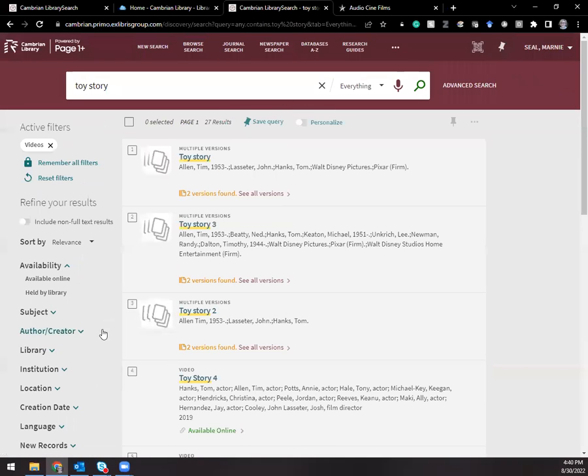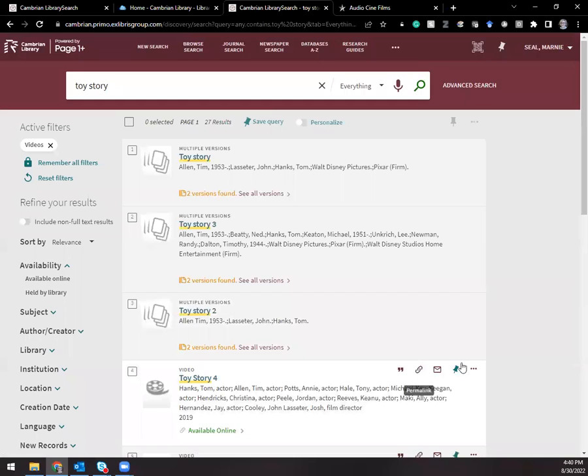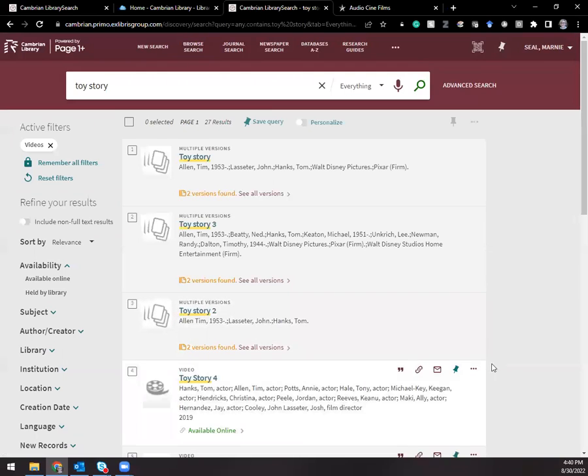Let's go back to the results list. The other way to do this is to look for the database that a film is held in. Perhaps a faculty member tells a student that movie is in the library's criterion database.